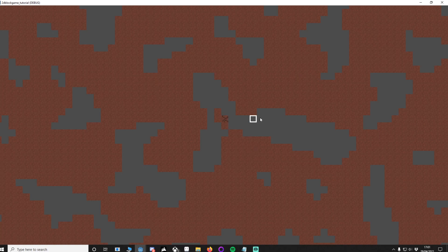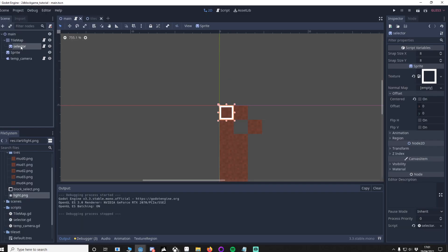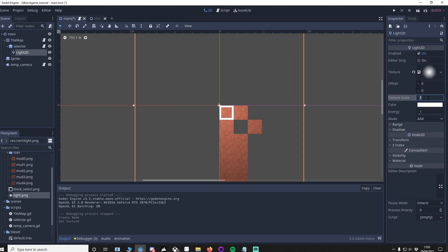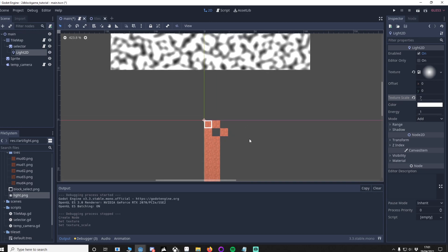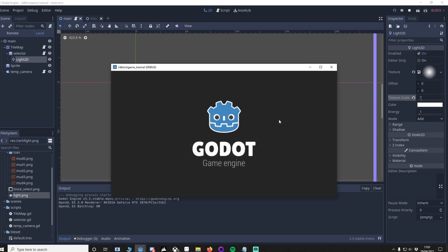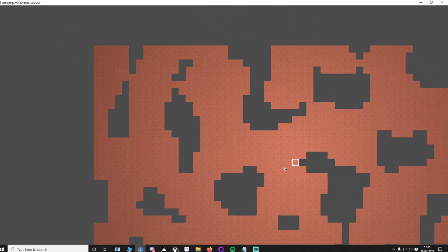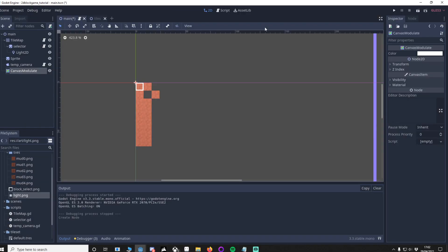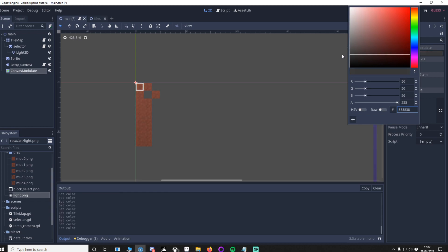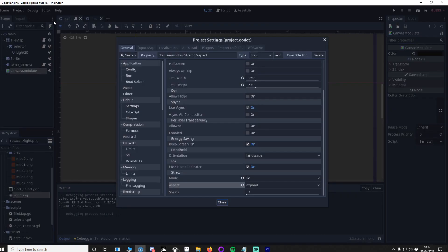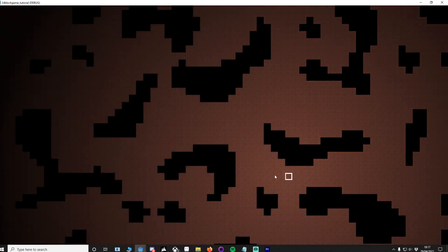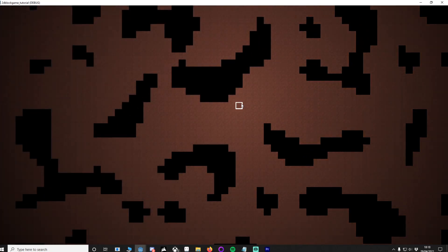Lastly, add a light effect to the selector. Highlight the selector, add a new Light2D node, drag in the light texture, and set the energy to about 7. Right now light shows but it doesn't make sense without darkness, so add a CanvasModulate to main and turn it down. Then go to Project > Project Settings > Environment and set the background to black. Press play and you can see a nice light effect around the selector. That concludes part 1 of this tutorial series — thanks for watching, and I'll see you in part 2. Take care, bye bye!